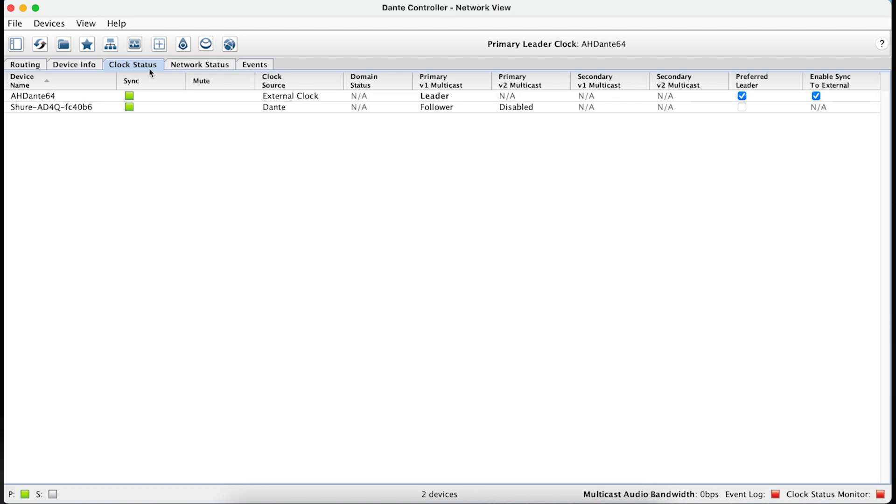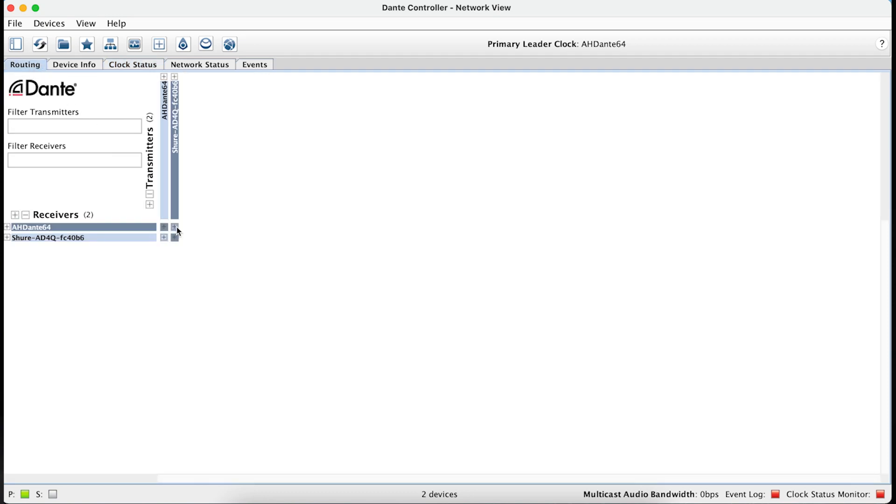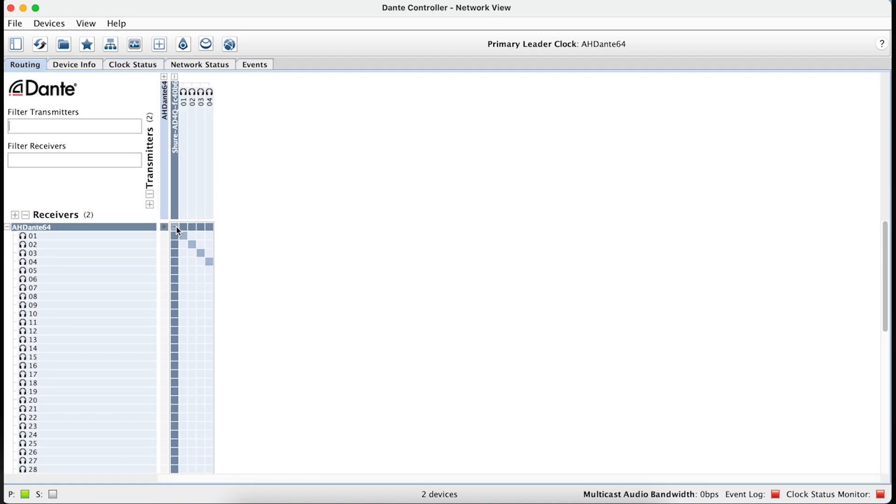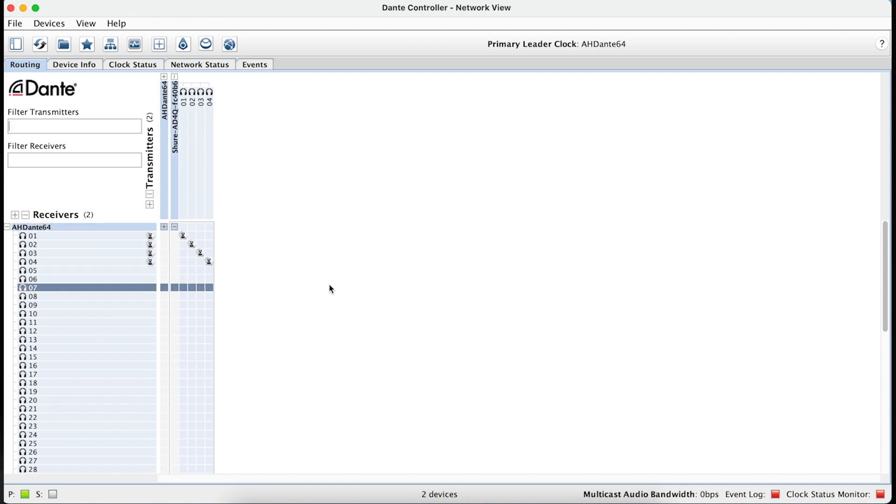Next, patch your channels from your wireless receivers to the Dante card in Dante controller. If you're unable to patch, ensure all of your wireless receivers and Avantis are running at the same sample rate.